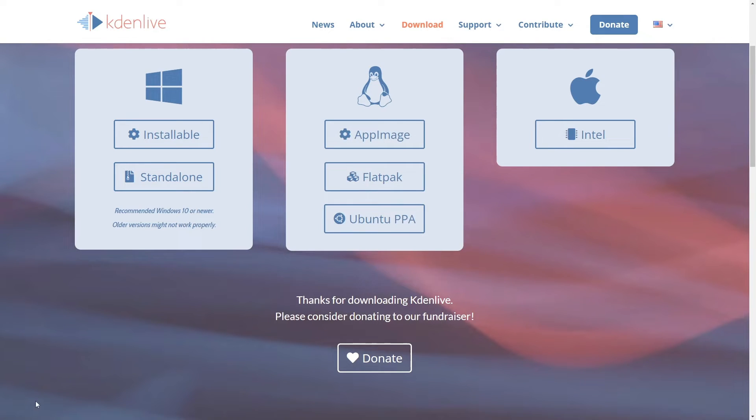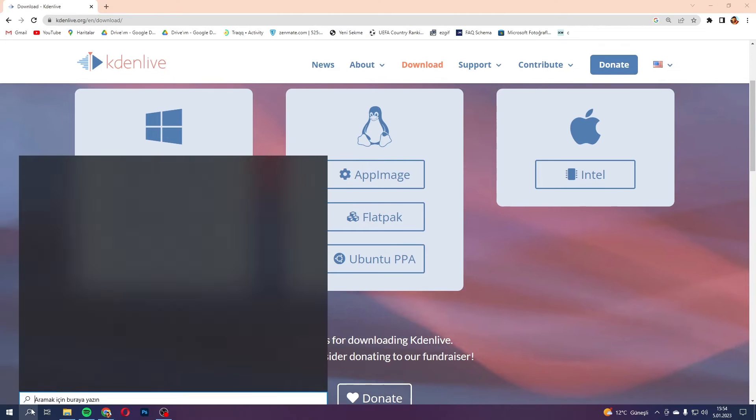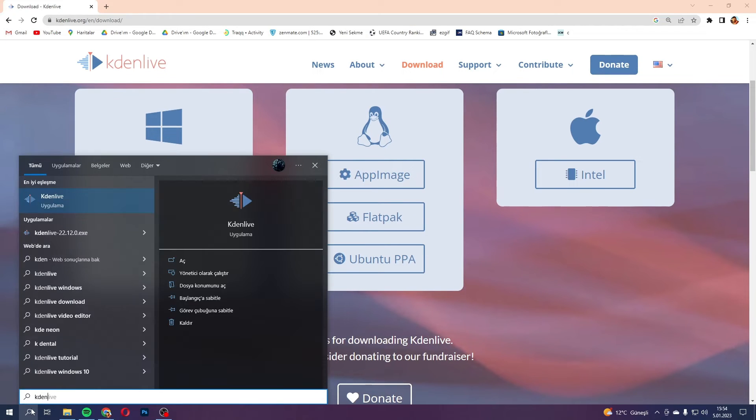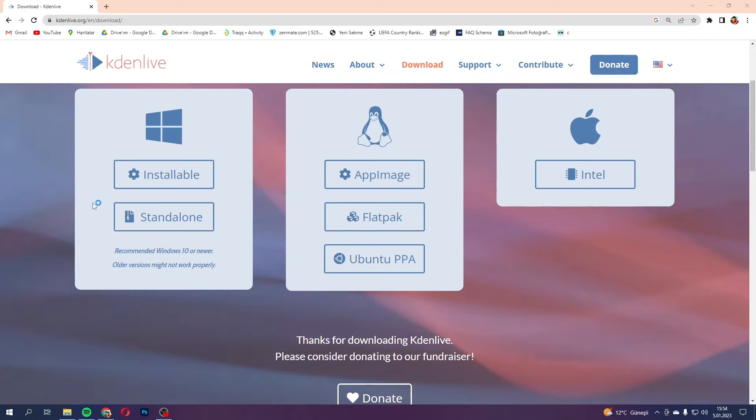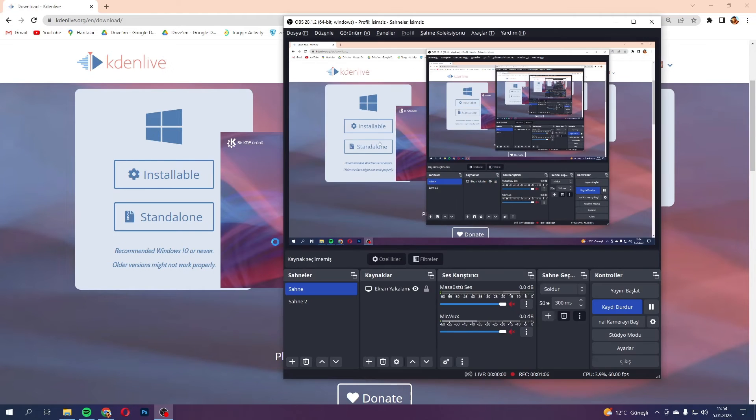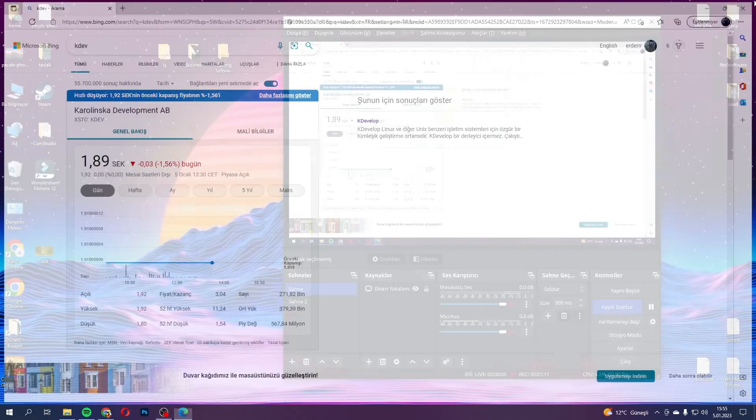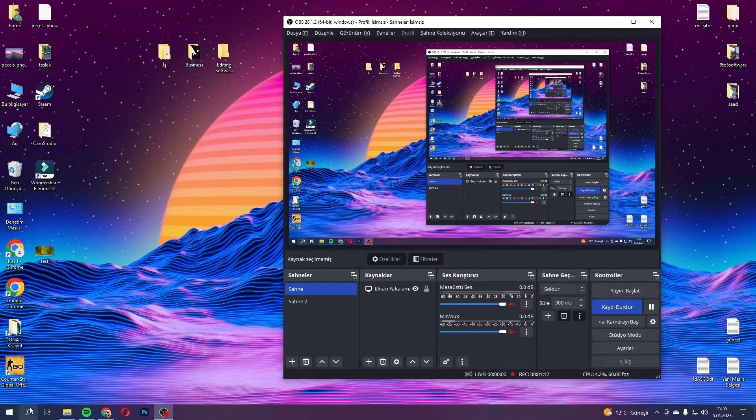One thing I do have to mention is that Kdenlive is surprisingly robust when it comes to effects and transitions. You've got a bunch of options that can really give your video that professional edge. And it renders pretty quickly, too, as long as your hardware can handle what you're throwing at it. Kali Linux users often have decent setups, so I'm guessing that won't be a problem for most of you.